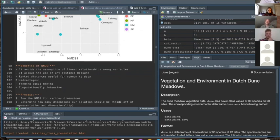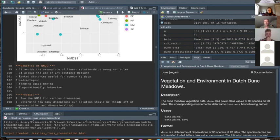One benefit of NMDS is that it doesn't assume linear relationships between variables, which is great because community abundance data — with lots of zeros — commonly isn't linear. It also allows us to use any distance measure, whereas PCA is restricted to Euclidean distance. NMDS uses ranked distances, which is what makes it non-metric and helps describe non-linear relationships.